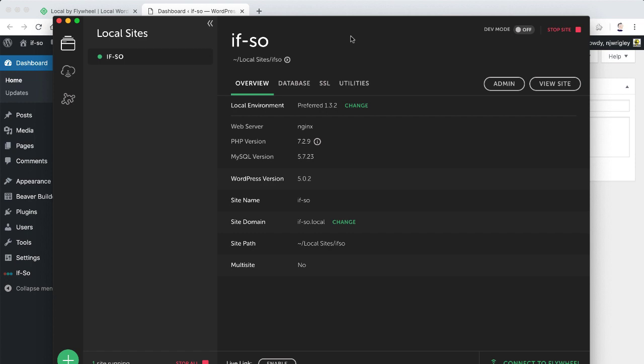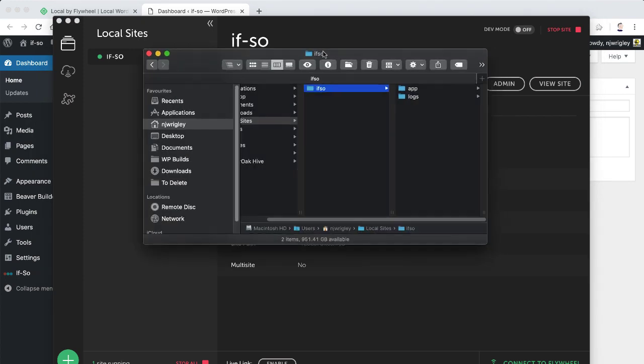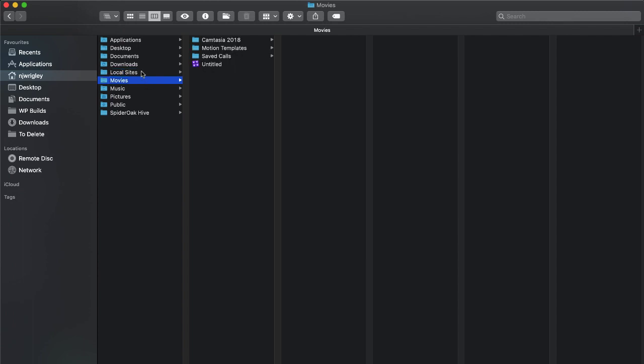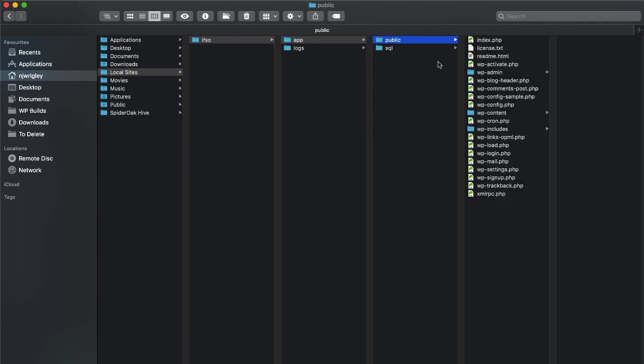Now you might be asking yourself, where is it kept? And the clue is just here. For example, on my Mac, it's in the local sites folder and this particular site being called If So is in the If So directory. So if I click on this, it's going to open up the finder for me and on Windows, it would open up the correct location for you. I've got the directory called local sites, If So, and then it's actually stored in app, public.